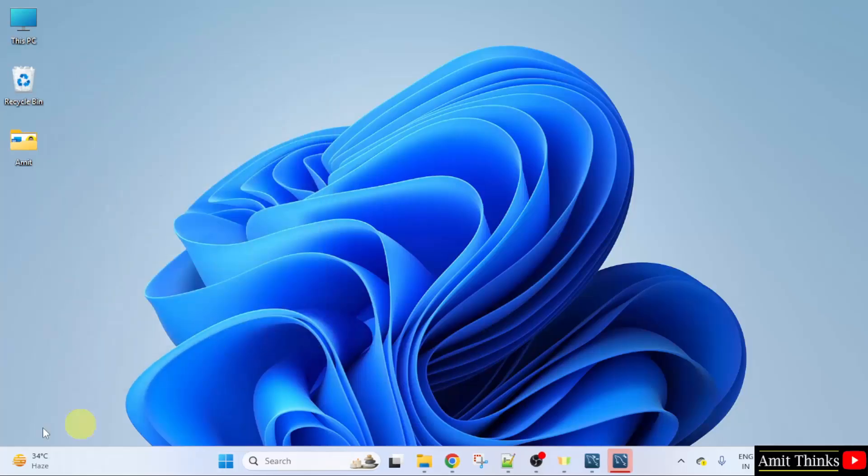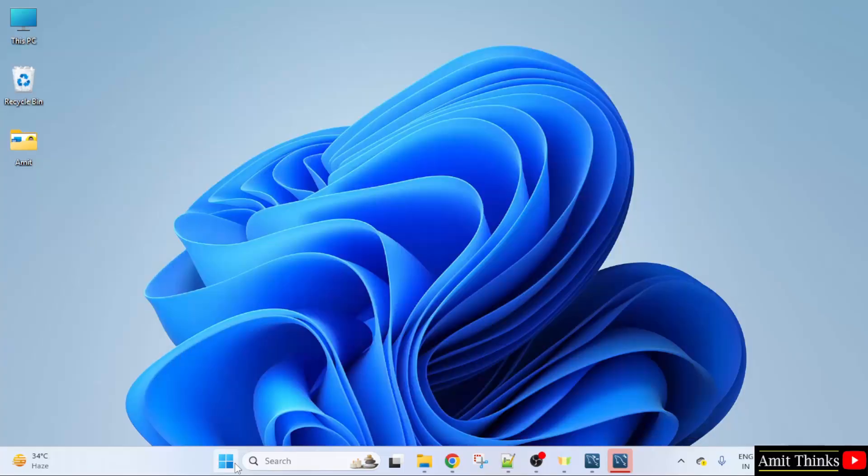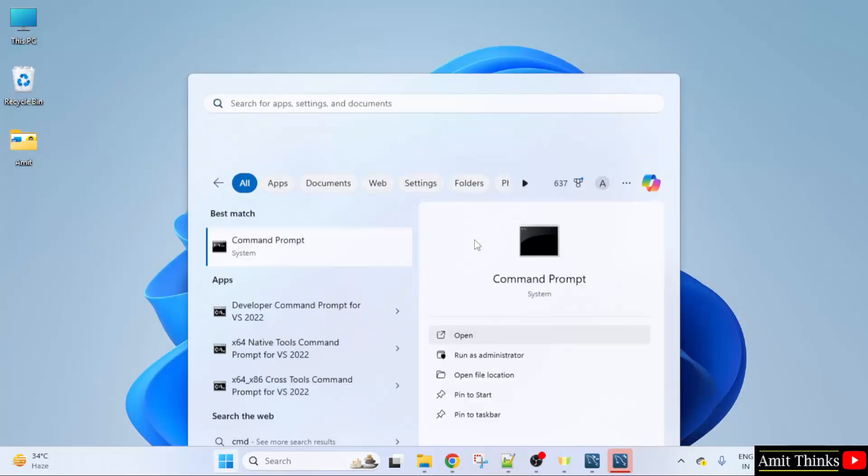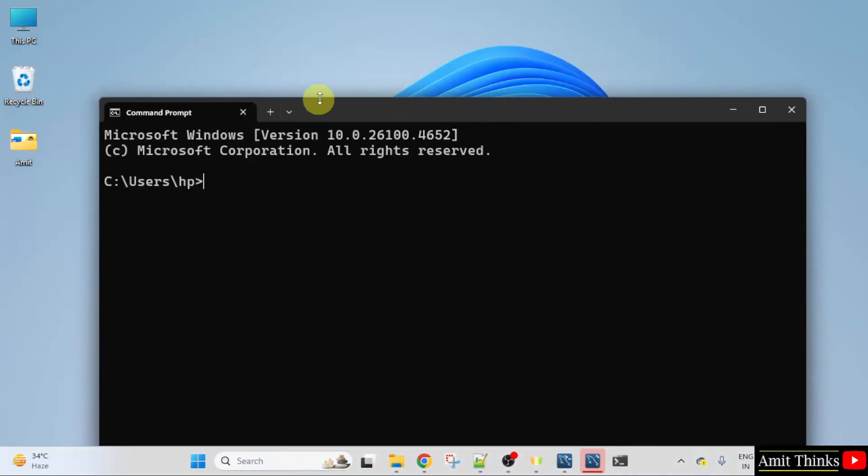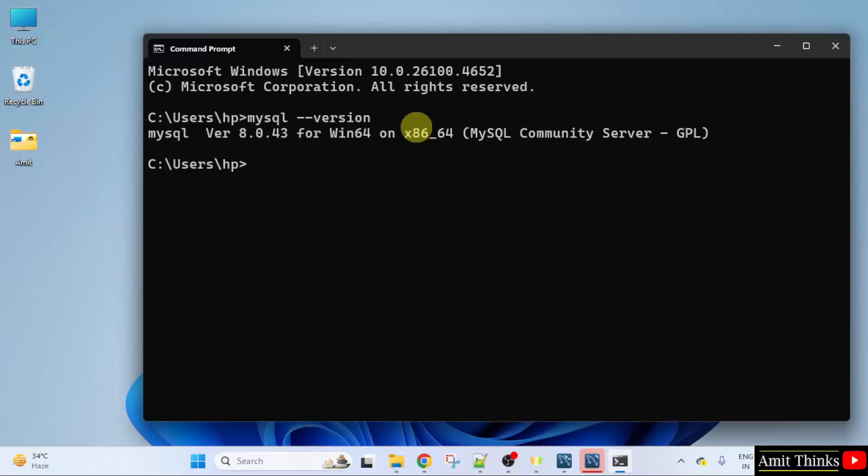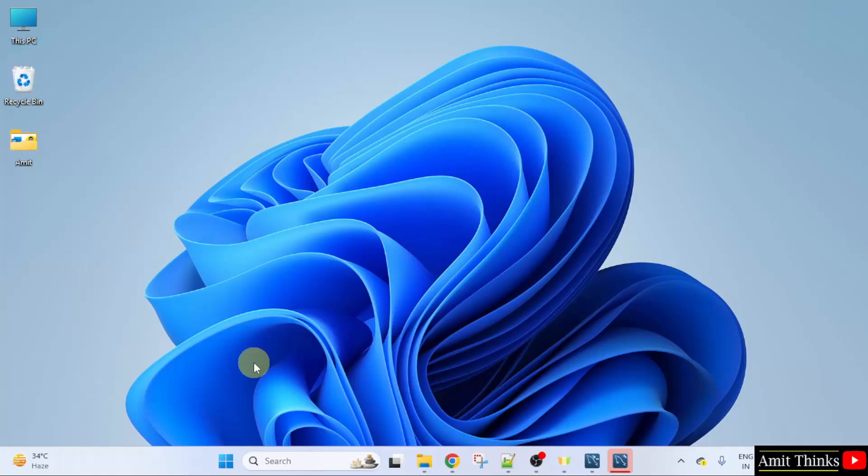We have installed MySQL. Let us verify and start the server for the first time. Go to start. Type CMD. Click open. Type MySQL space hyphen hyphen version and press enter. This shows that we successfully installed the current MySQL version.